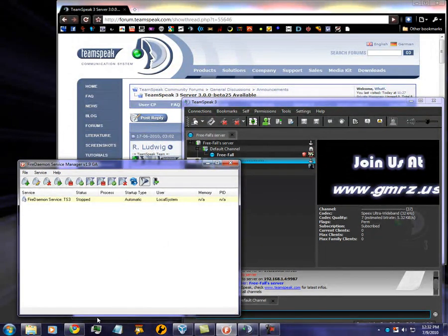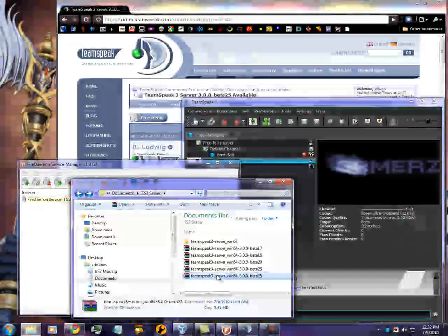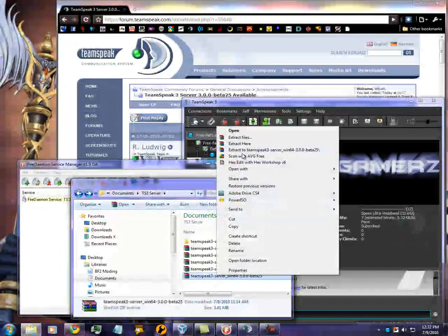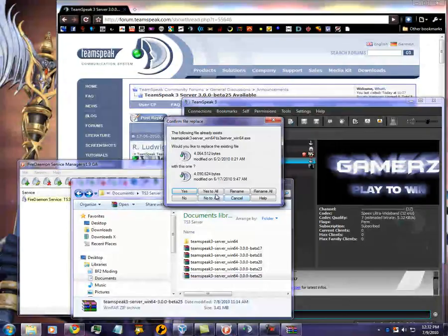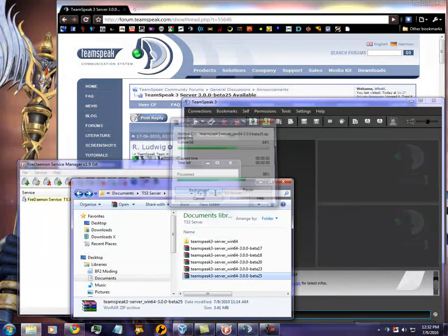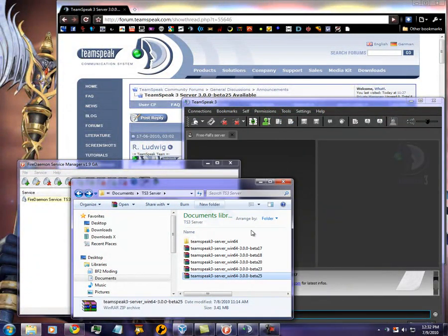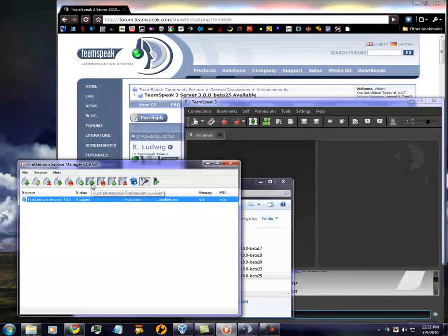So then, now that you have the server shut down and stopped, all you simply have to do is right-click, extract here. Yes to all. Connection lost. And now, all you have to do is start the service.